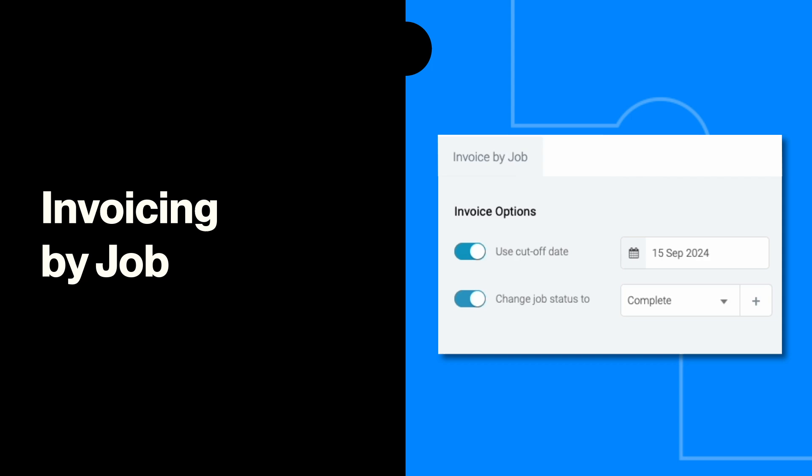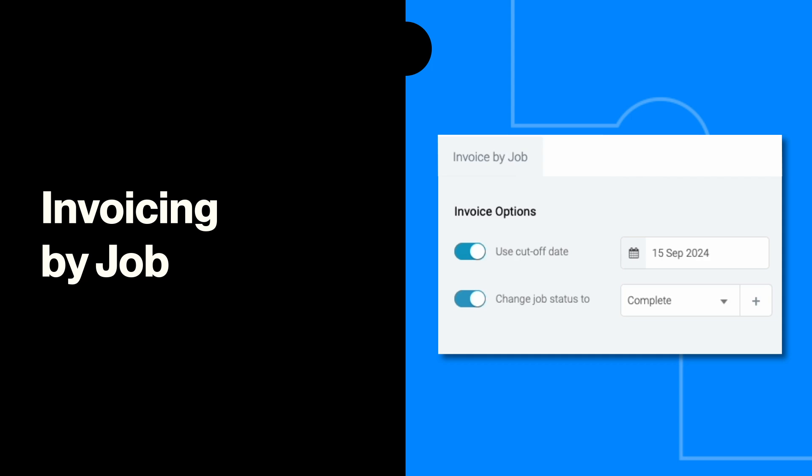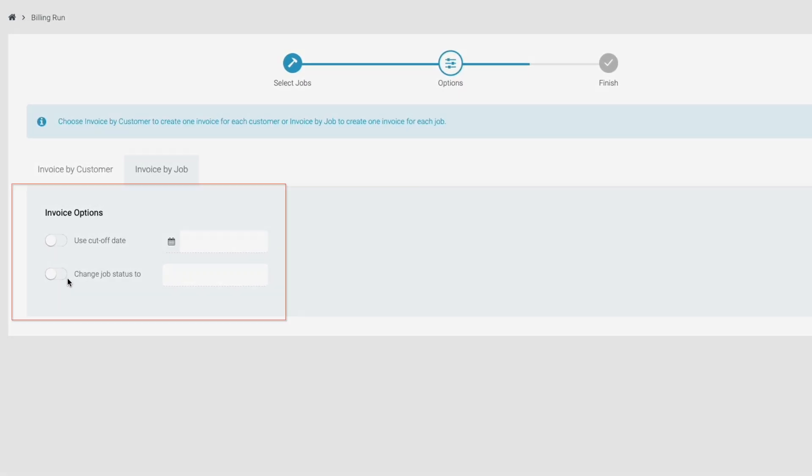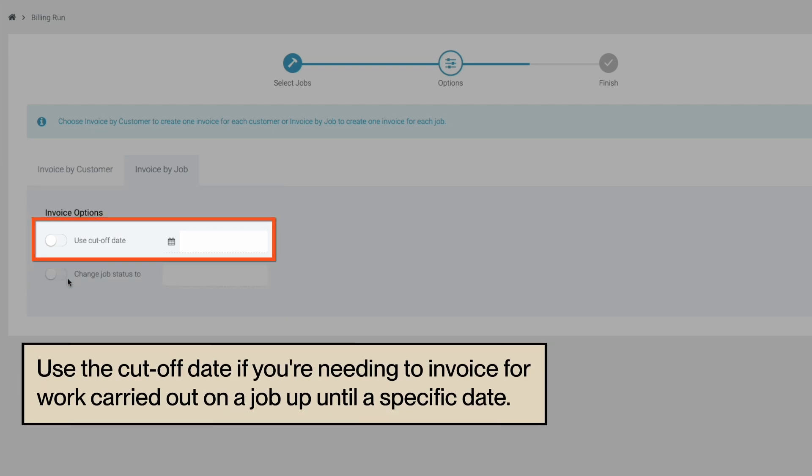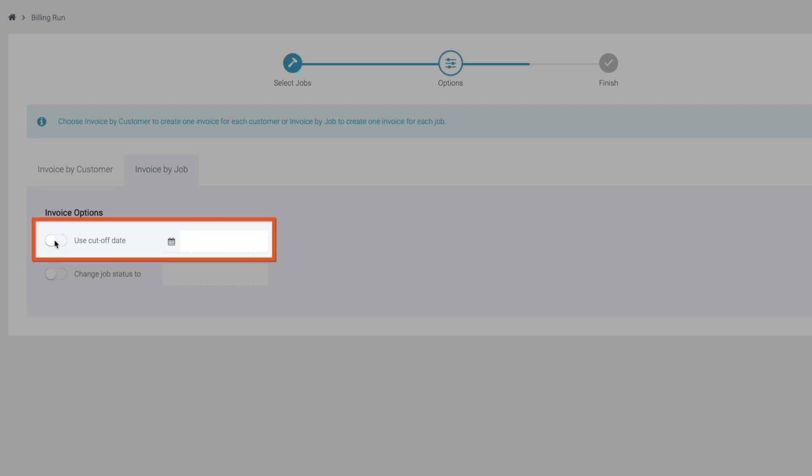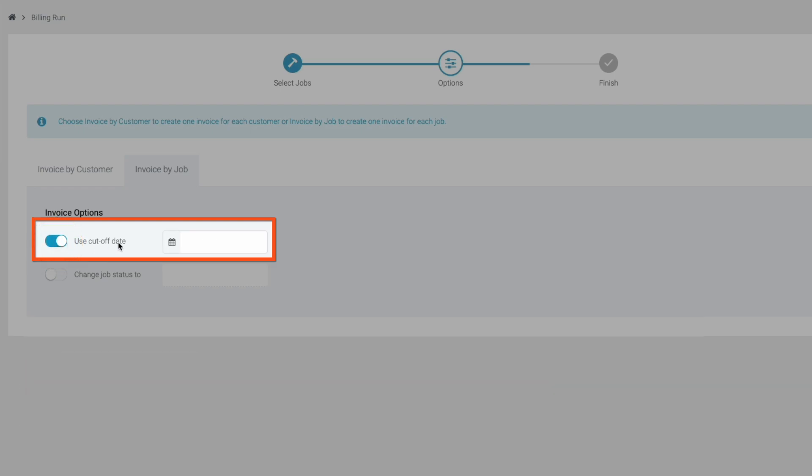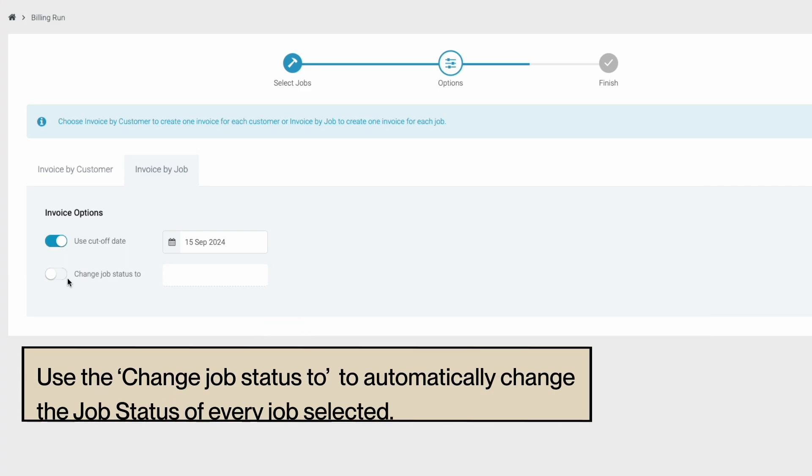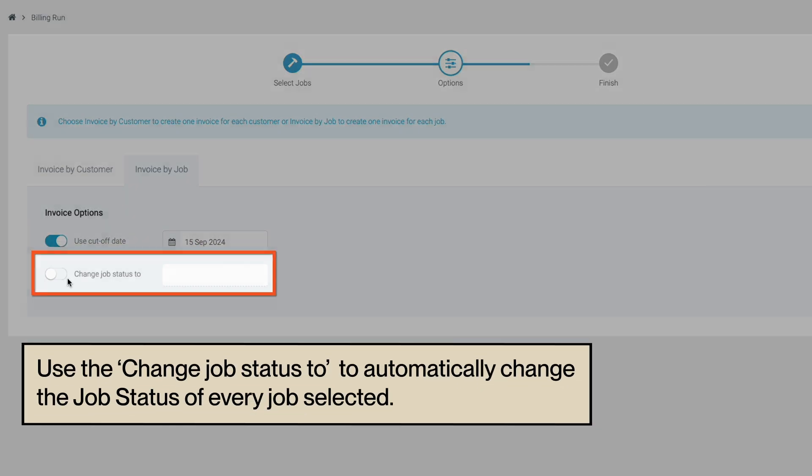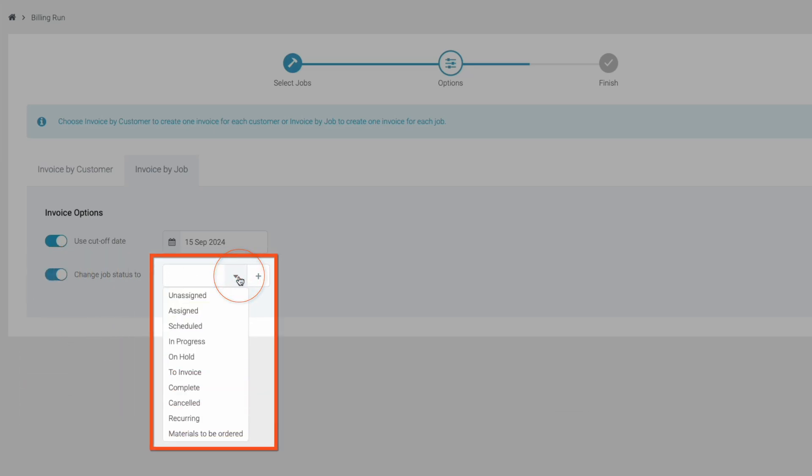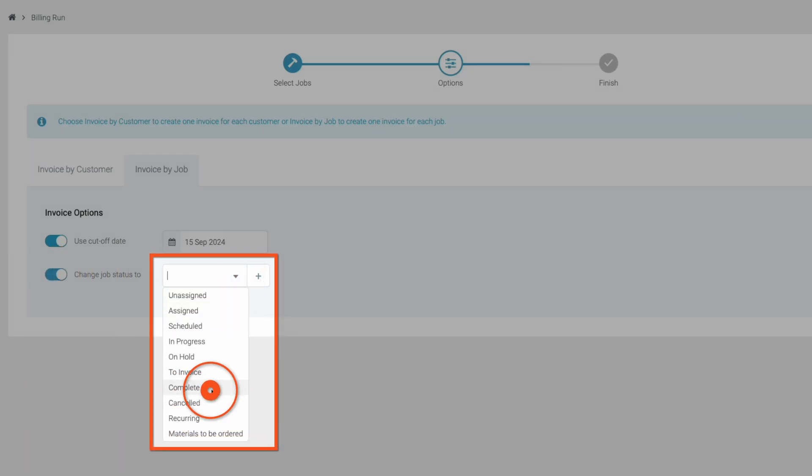Let's start by looking at the invoice by job option. You have two configuration options when invoicing by job: using the cutoff date and changing the job status. Use the cutoff date if you need to invoice for work carried out on a job up until a specific date. To do so, simply toggle the option on and set a cutoff date. Use the change job status option if you'd like Tradeify to automatically change the job status of every job selected once the billing run has been completed. Toggle the option on and choose the status you'd like the jobs updated to.